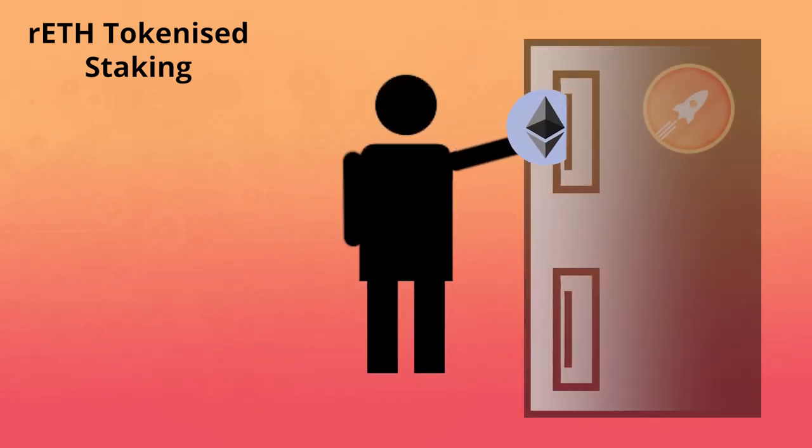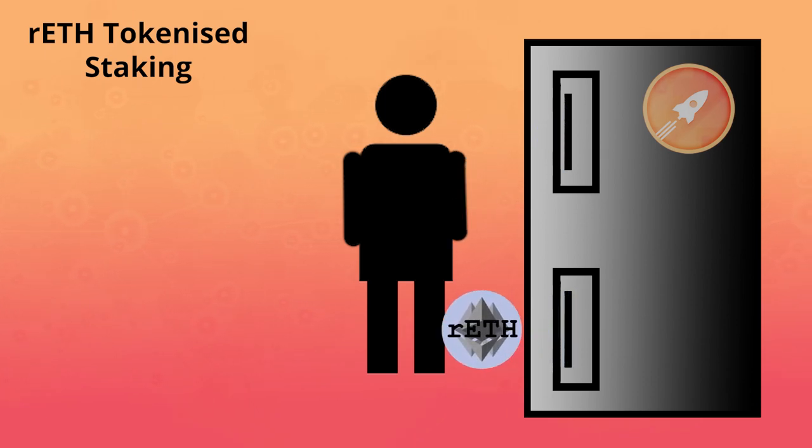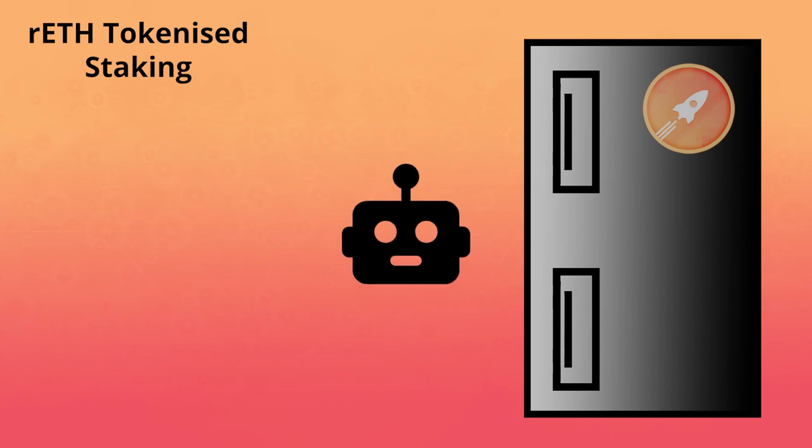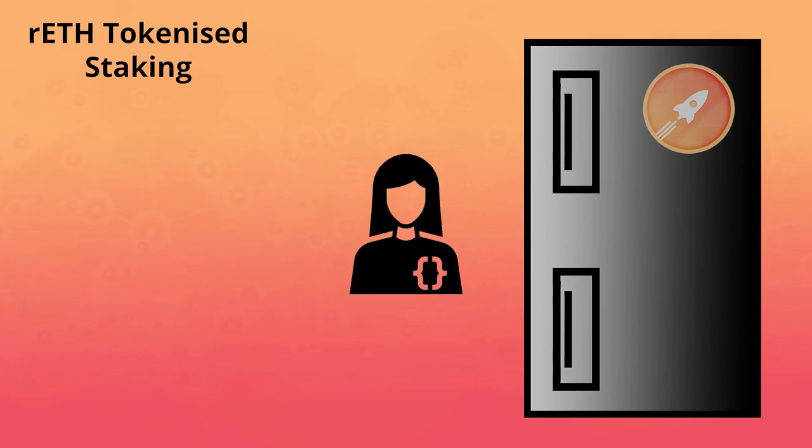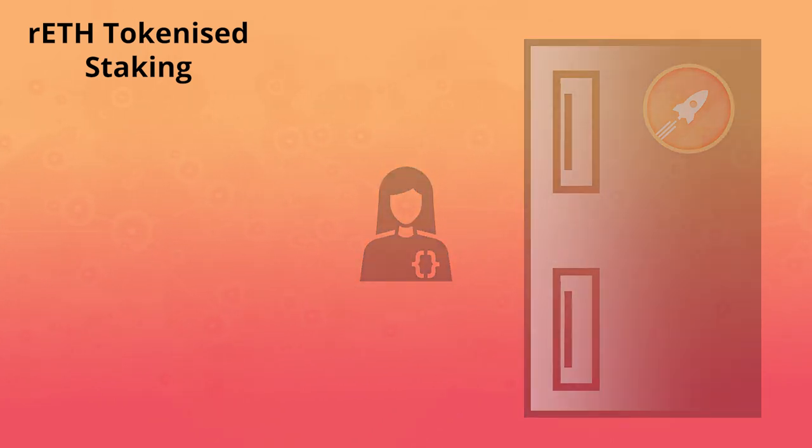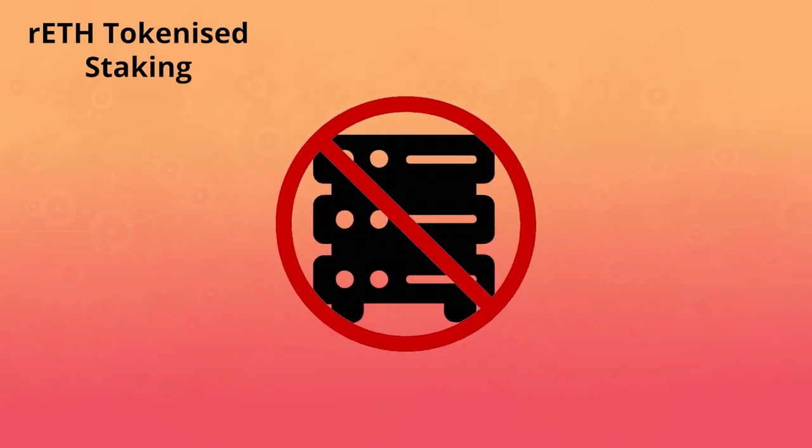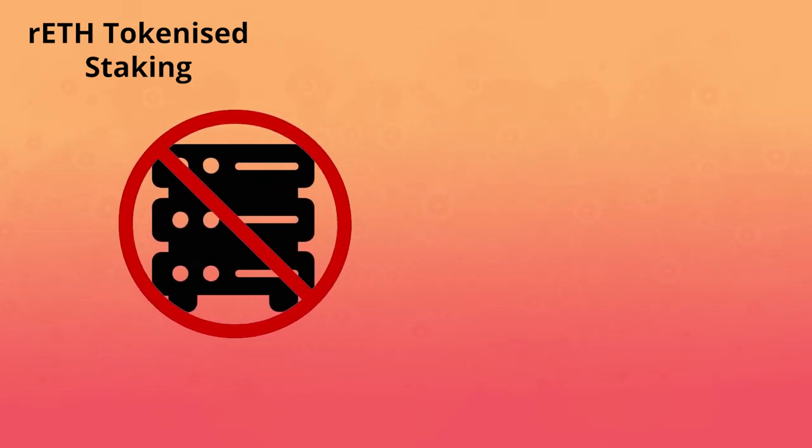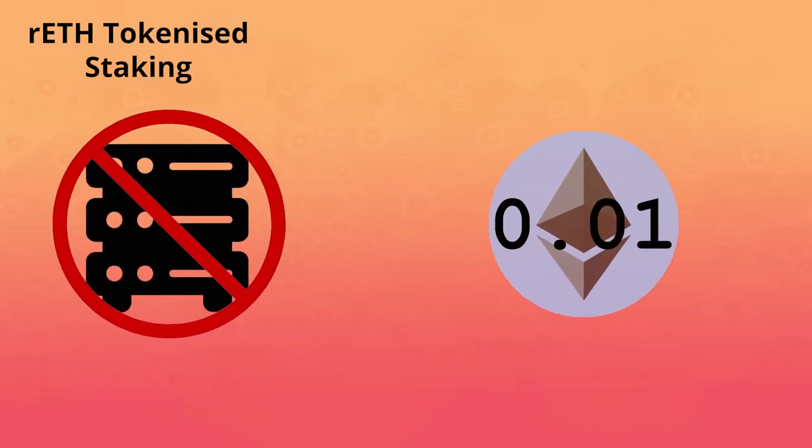Depositing ETH and receiving rETH can be done in a single transaction by a variety of different user groups, such as dApps, exchanges, wallets, or anyone looking to build on top of the RocketPool protocol. Staking this way requires no infrastructure and can be done with as little as 0.01 ETH.